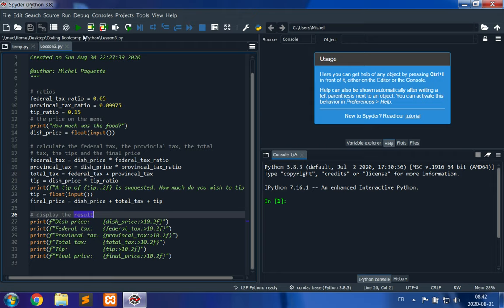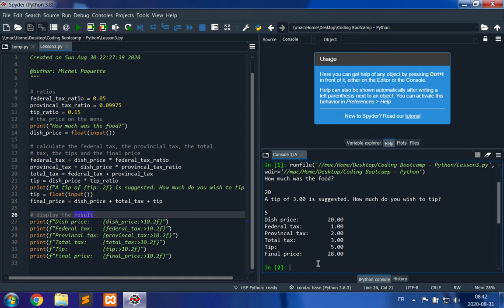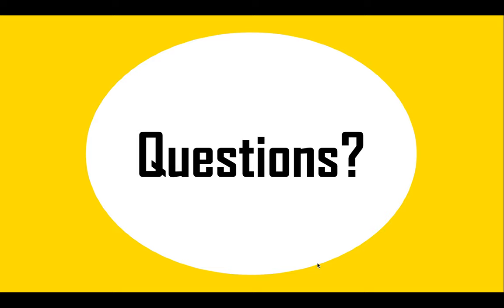Let's try it: food cost is twenty dollars, a suggested tip of three dollars is shown. The user enters five dollars because the service was great. The output shows: dish price $20, federal tax $1, provincial tax $2, total tax $3, tip $5, final price $28 — twenty plus three plus five. The example worked. Thank you for watching and have a good day.